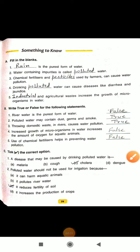Hello everyone, once again I am here with you. We will see the question answers of exercises A, B, and C of chapter 10: Water Pollution.